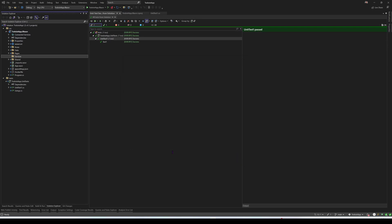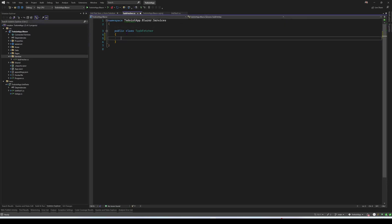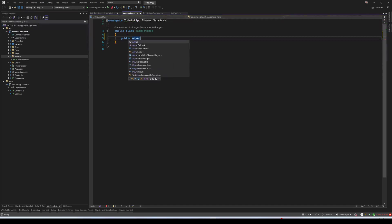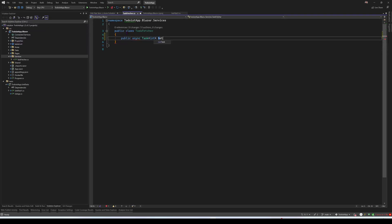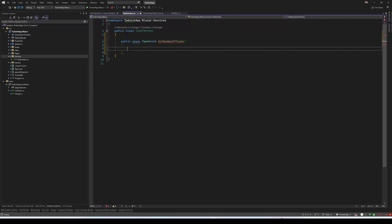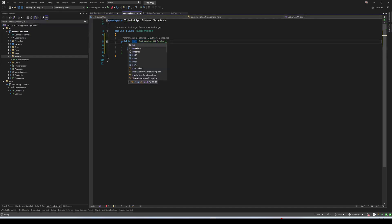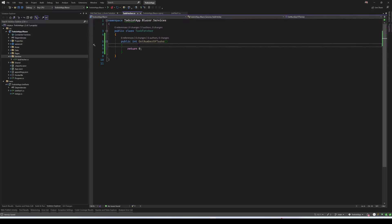In the next videos, we'll create some real services, but now let's just do something quick. Let's say that we have a service that fetches tasks from Todoist. We just need something that returns a number. Actually let's make it return int directly. Of course, when you have a real case scenario, it should be async, because you're usually making a race API request. But let's leave it like that.